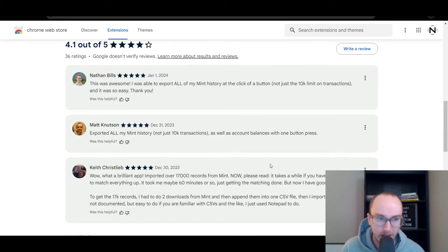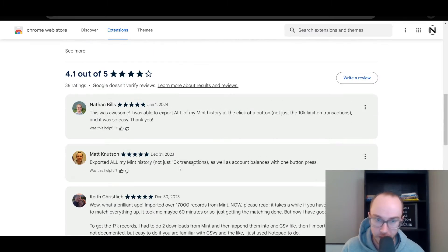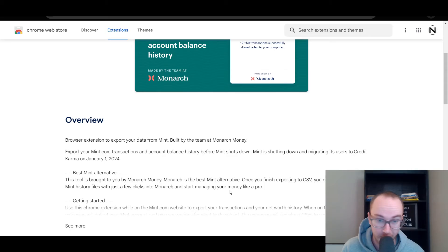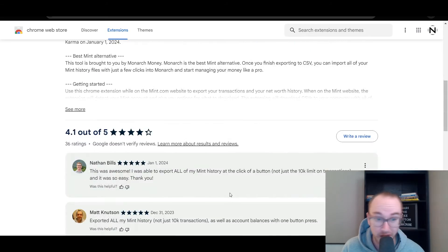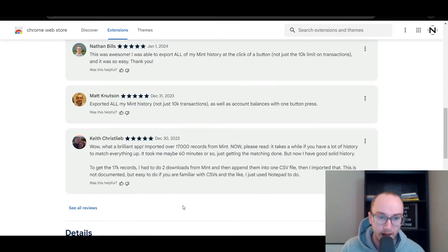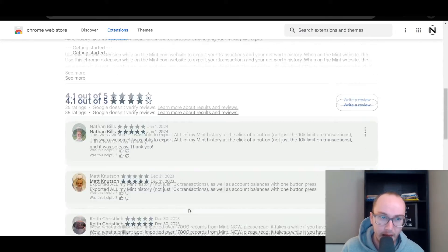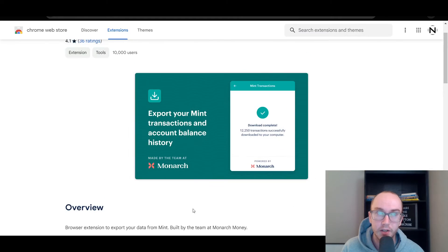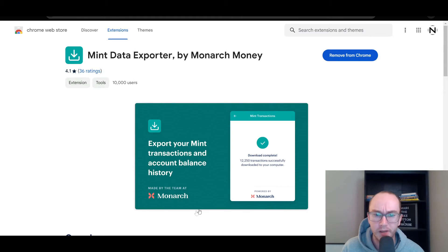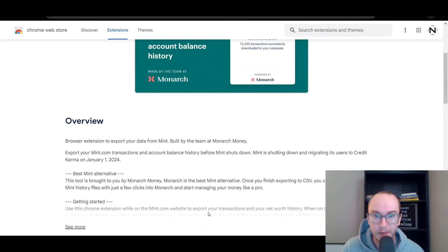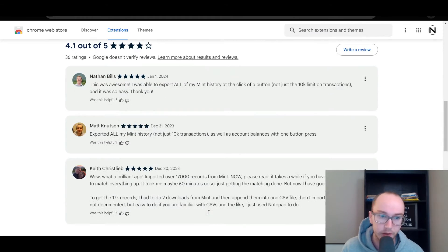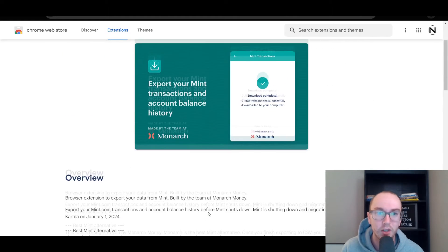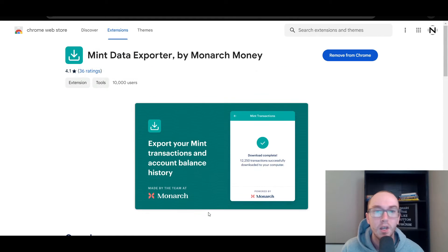If you need more information on that, feel free to read through these reviews depending on how much data that you have to export. Personally, I didn't have over that amount, but I've only been using Mint for maybe five, six years. Maybe some of these people have been using it for like 10 years or something like that.